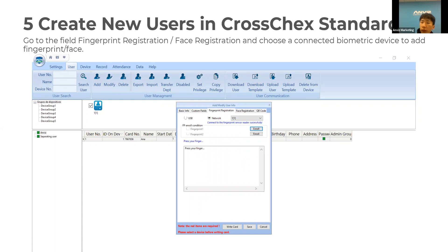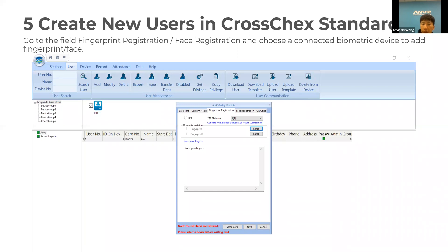If you're using a fingerprint device, you need to go through fingerprint registration. Select the network and select an arrow, and it will remotely control your device and ask you to press your finger on the scanner to scan your fingerprint.